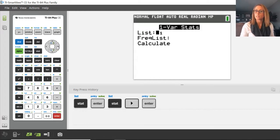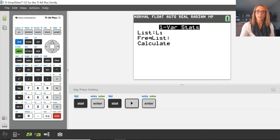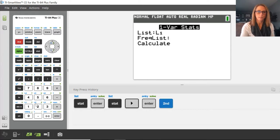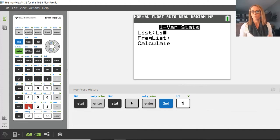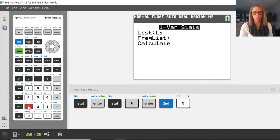I just need to tell the calculator where the list is. It is list one, but I'll remind you that I would press second and then number one to give the calculator the knowledge that I want list one.